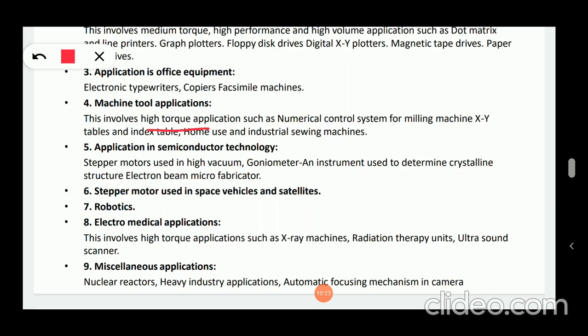Next, application in semiconductor technology. Stepper motors are used in high vacuum instruments to determine crystalline structure, and in electron beam microfabricators. This covers semiconductor technology applications.